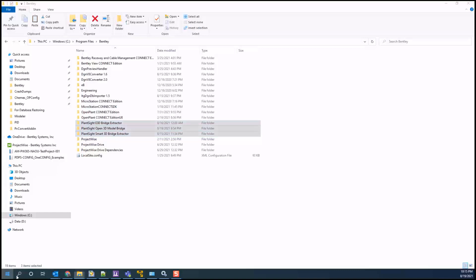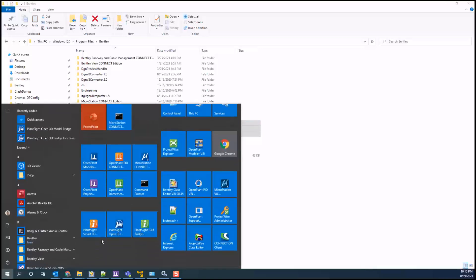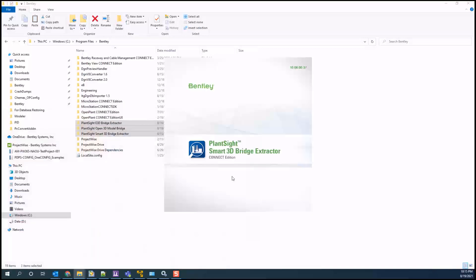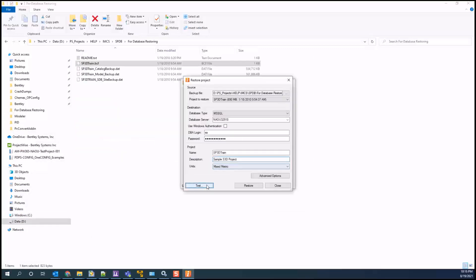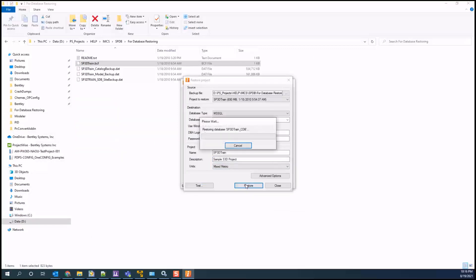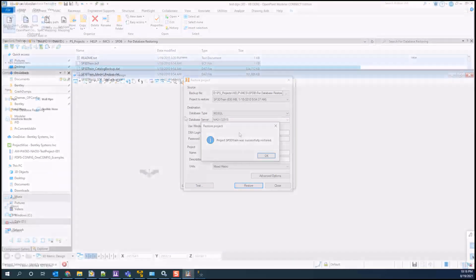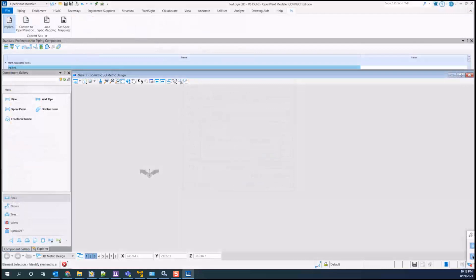Using the Smart Plant Bridge Extractor, you can convert the Smart Plant data to OpenPlant to continue your design using the OpenPlant tools. There are various configurations and mappings that need to occur for the conversion process to be successful. Inside OpenPlant Modeler, you can choose the import command to set the configuration file and the path to save the file.